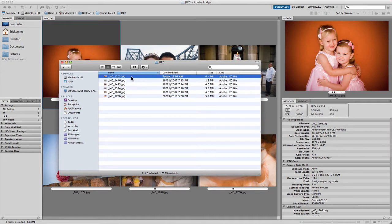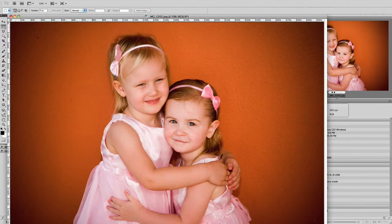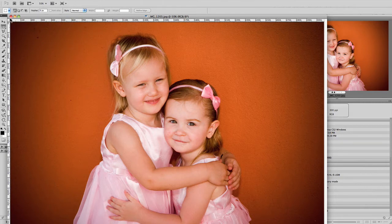Let me walk you through a couple of different ways of opening your JPEG and TIFF files in Camera Raw. As you can see, I have a folder open here and it only contains JPEGs. If we double-click on one of these JPEGs, it opens up in Adobe Photoshop, which is not what we want. So let's close that — that's generally what happens.